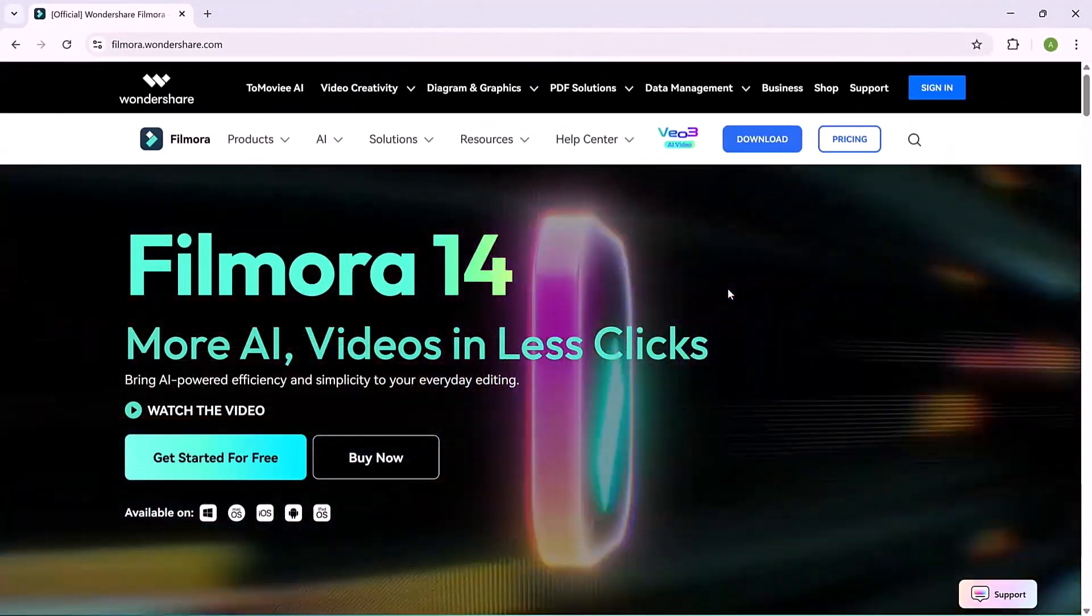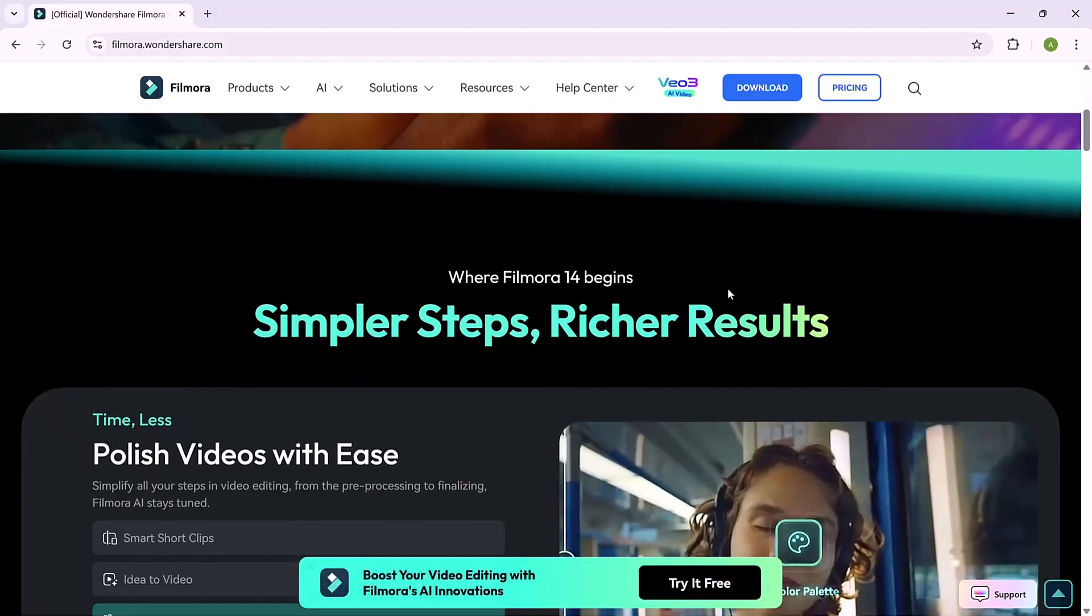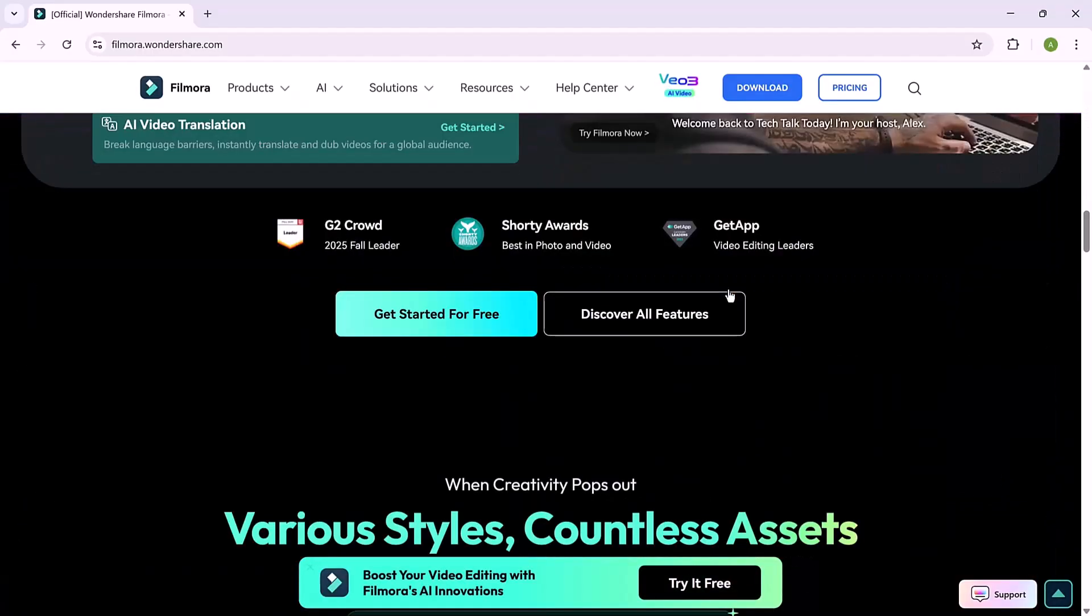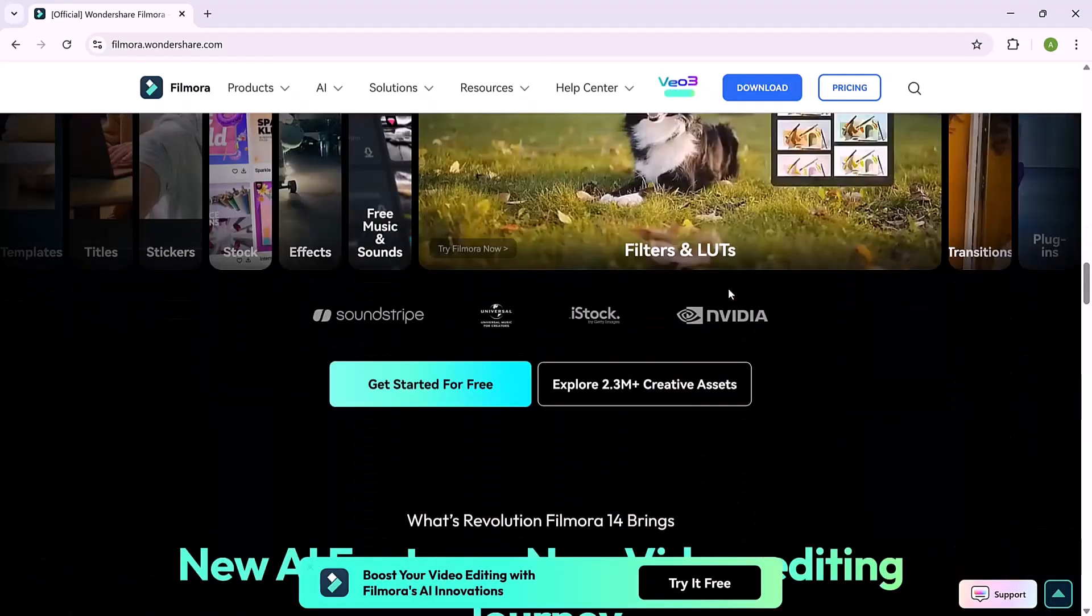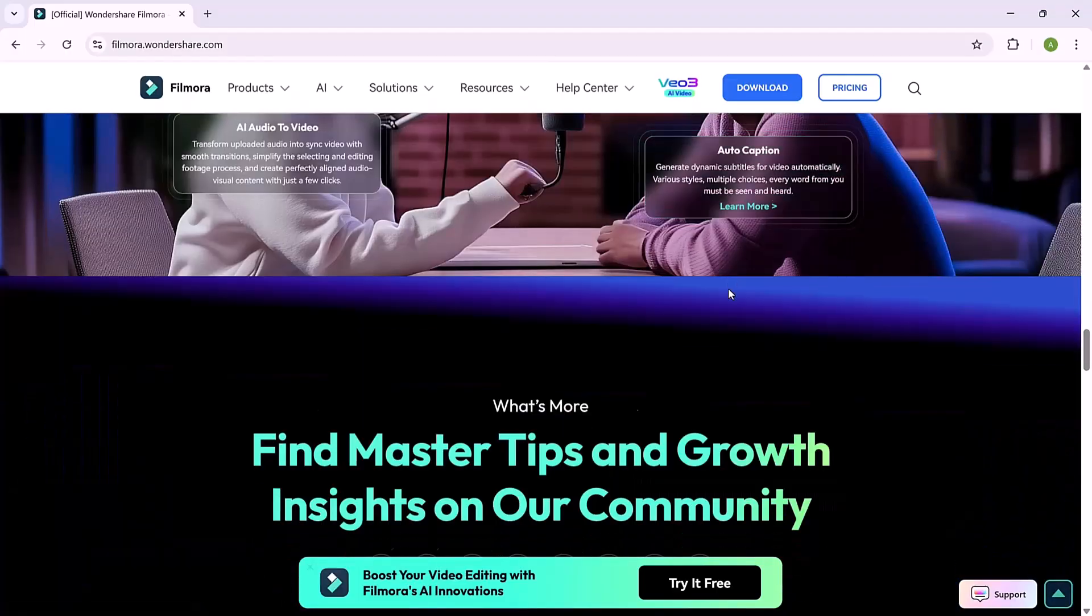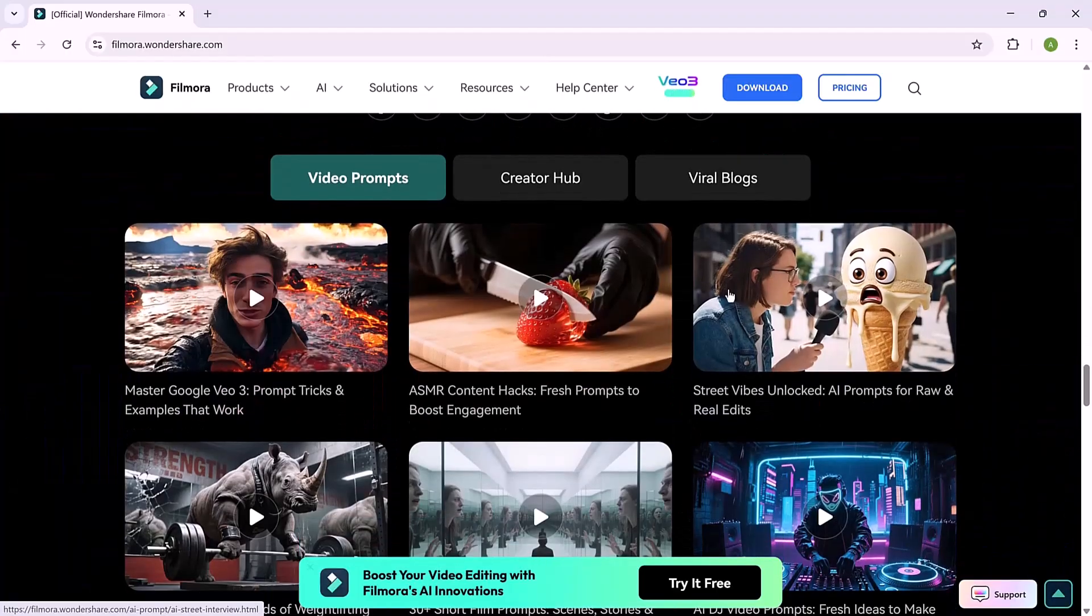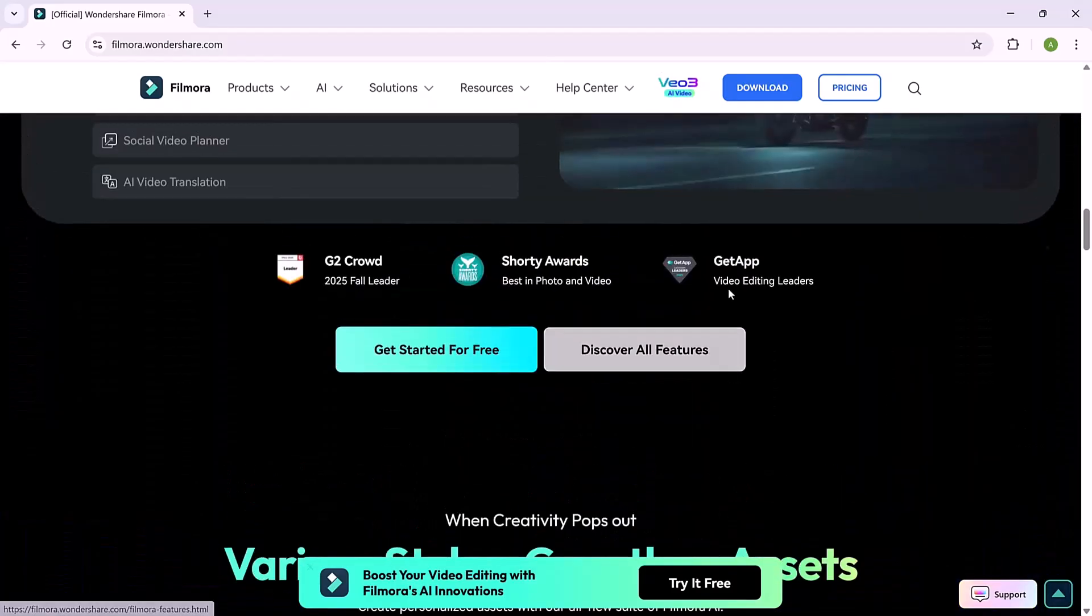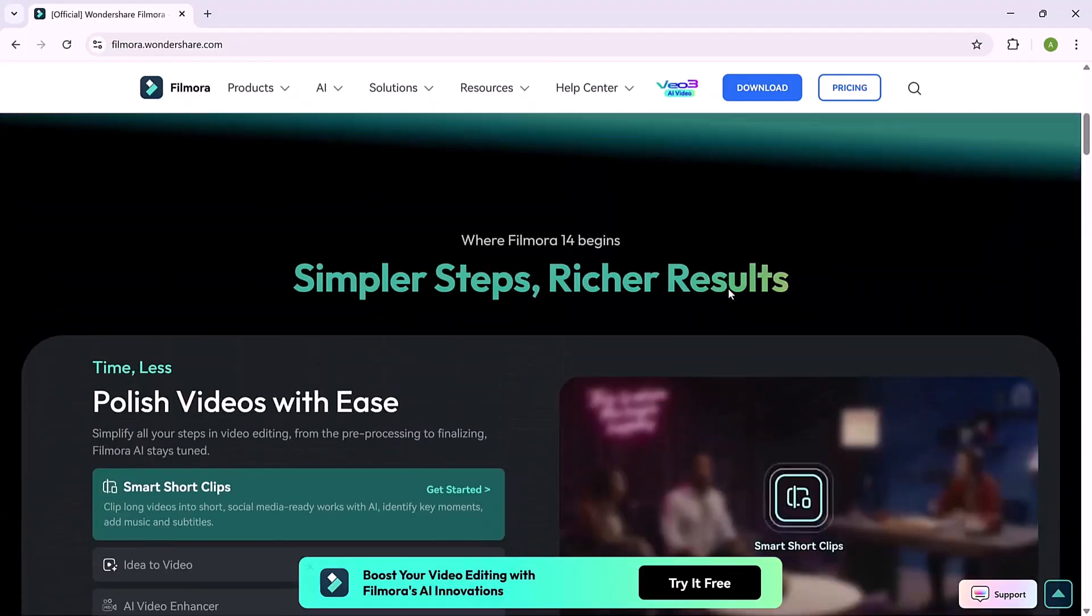Hi guys, welcome back. In today's video, I'm going to show you how to create a viral AI Earth zoom effect in Filmora. You've probably seen this trending effect on social media where the camera zooms all the way in or out of Earth and smoothly transitions into a scene. It looks complex, but with Filmora's AI tools it's actually super easy to make. So let's get started.